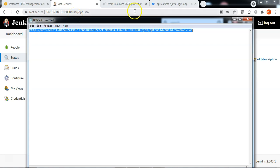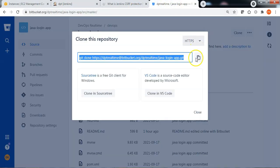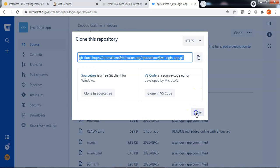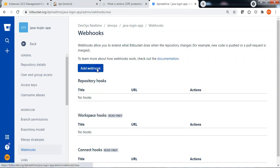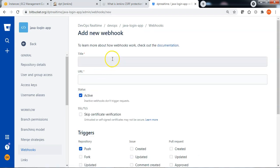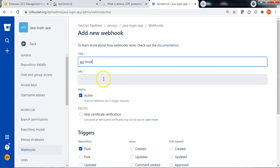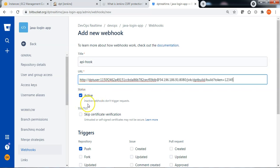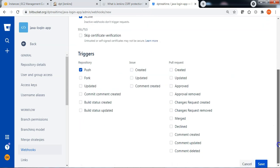Copy the webhook URL. Go back to your Bitbucket repository, go to Repository Settings, then Webhooks, and click Add webhook. Enter the webhook name — the title can be anything. Specify the webhook URL and keep the status as active. Specify the trigger as push.